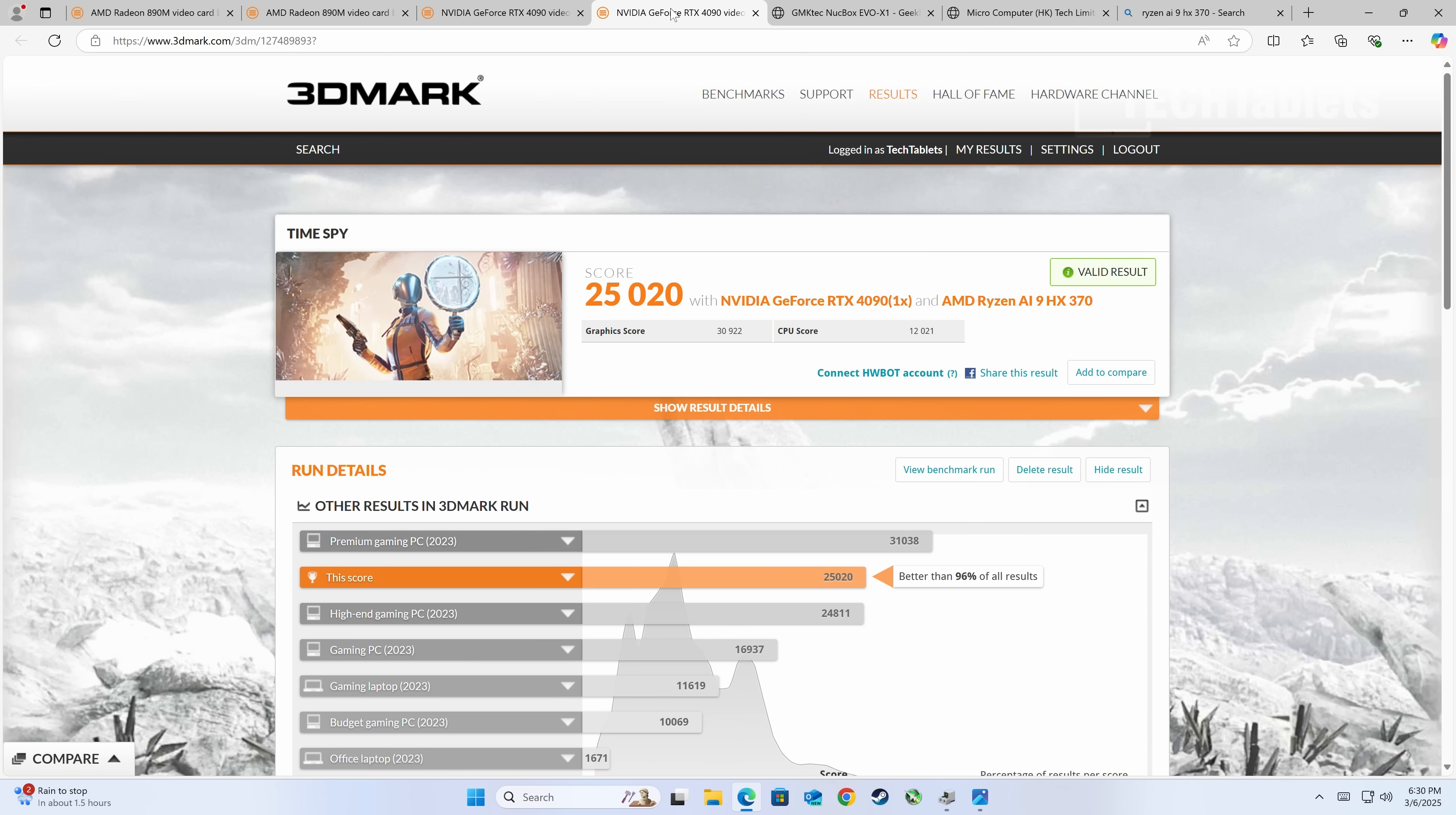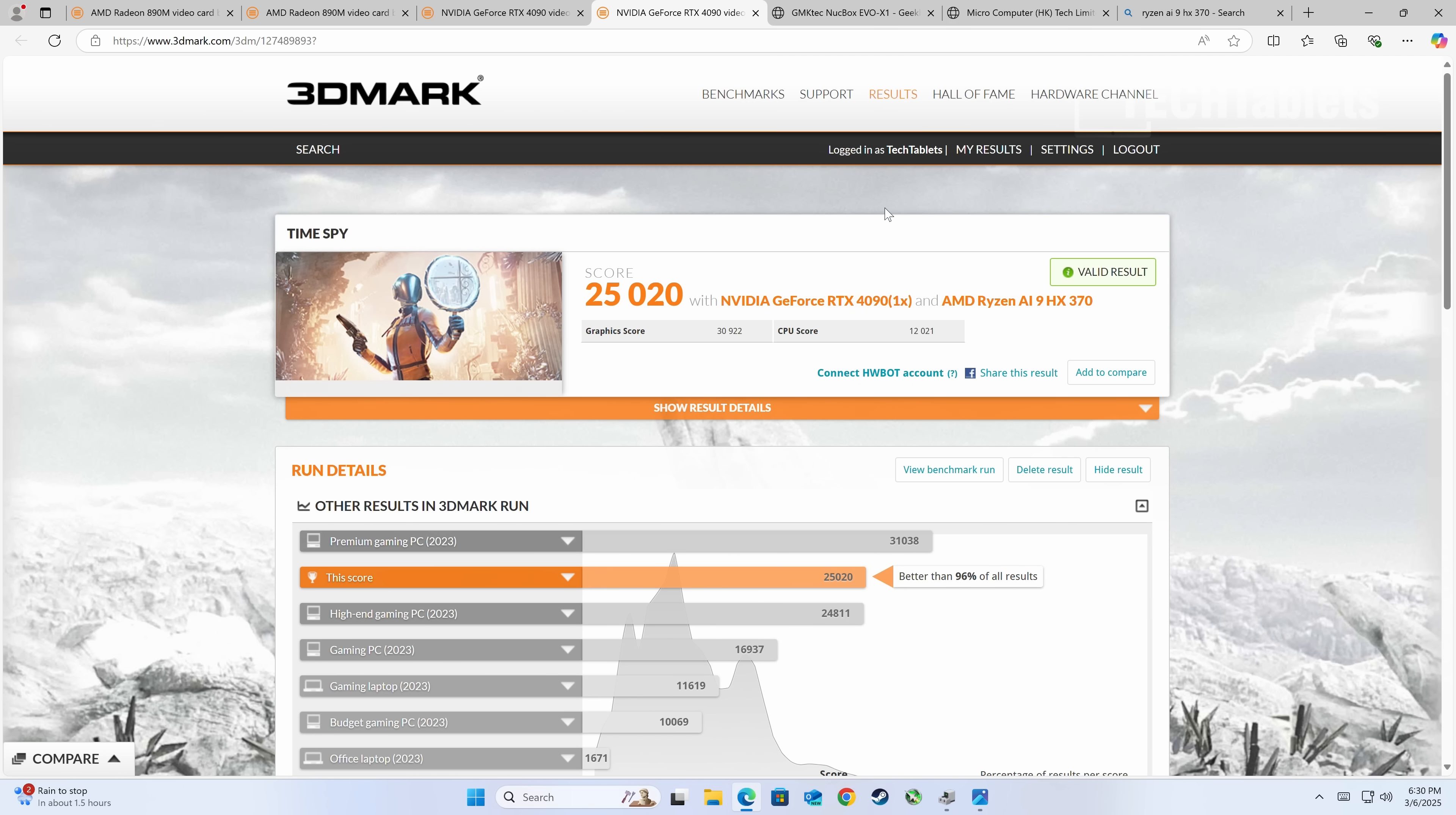Good news: Mini Forum has done an excellent job with Oculink. Fantastic score, almost 31,000—huge difference. So it is performing properly. This is what it should be like. If you intend to run an external GPU using Oculink, this is probably the mini PC to go for. I'm pleased, it's great performance.